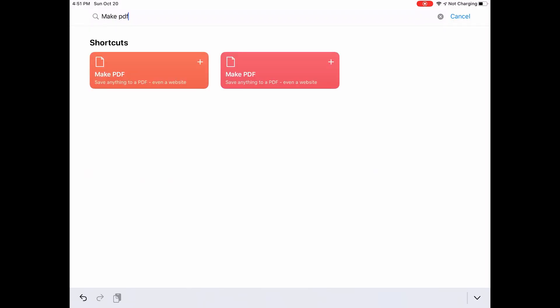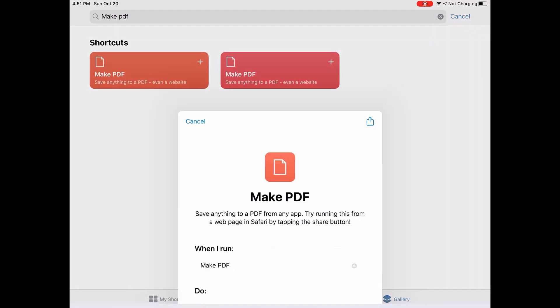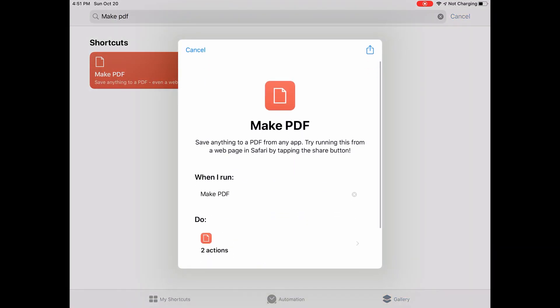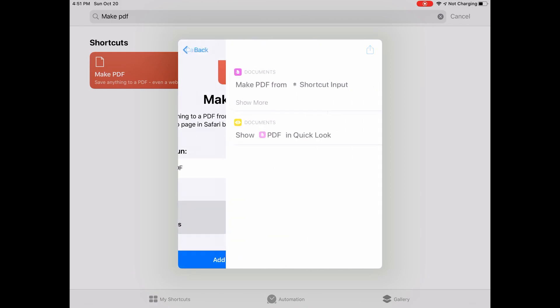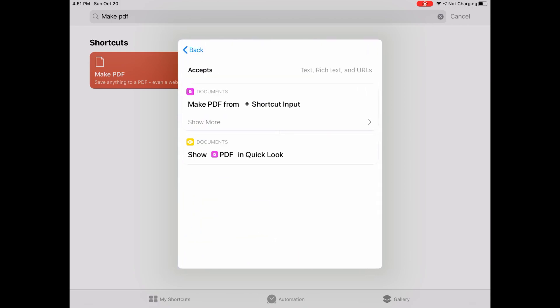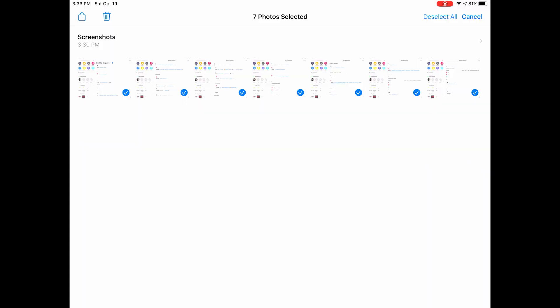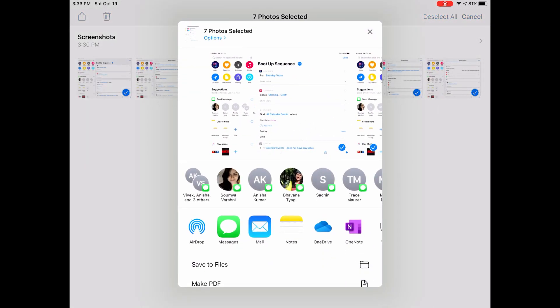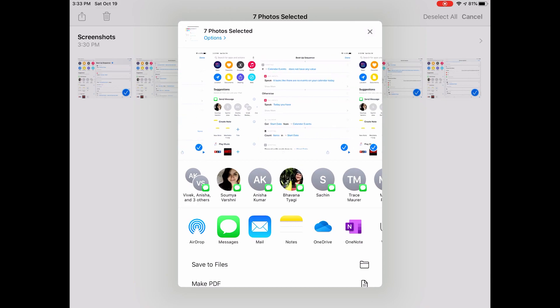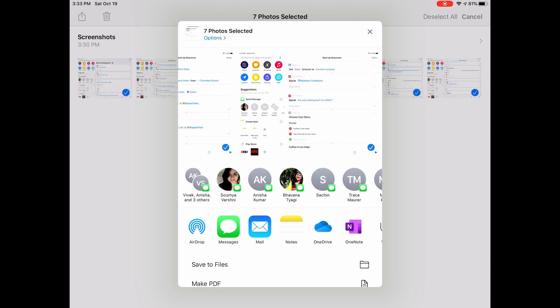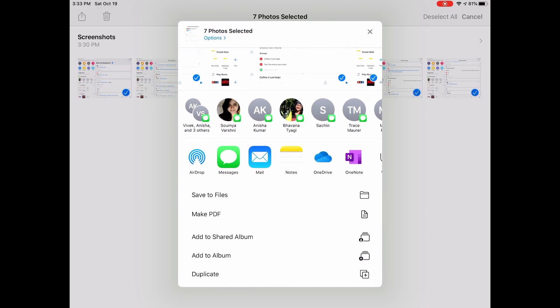And the last one that I have over here is called a Make PDF Shortcut. It's simple and it does what it says. It takes all forms of input. You can put in pictures, you can put in web pages, and you can even put Word documents to convert into PDF. And it shows you the PDF document that you can edit. You can just share them using email.